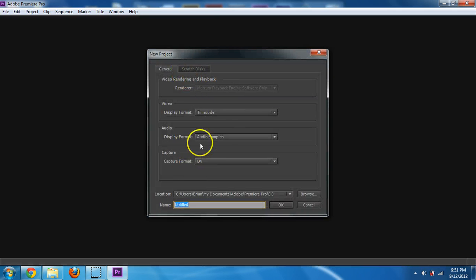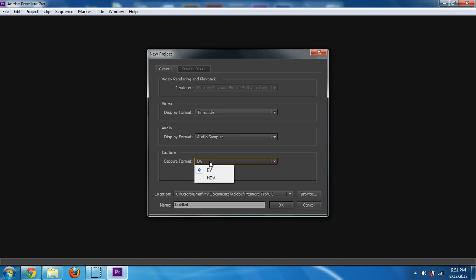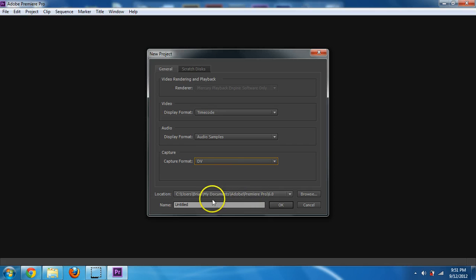And the things I ask here, we don't really need to worry about if you're a beginner. So just leave it all the same. Just know that your location is where it's going to be saving. So you probably want to put it in my documents somewhere. I'm going to be calling this example.